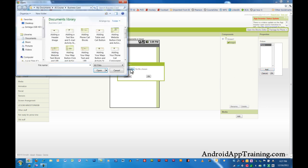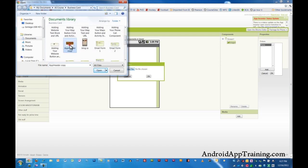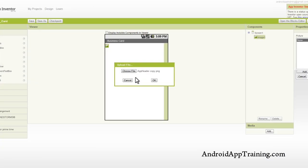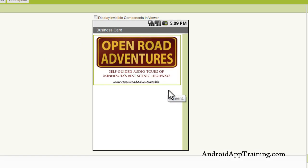We'll choose our file and find the correct image. We'll click OK, and we'll see that our business card shows up here in the top.